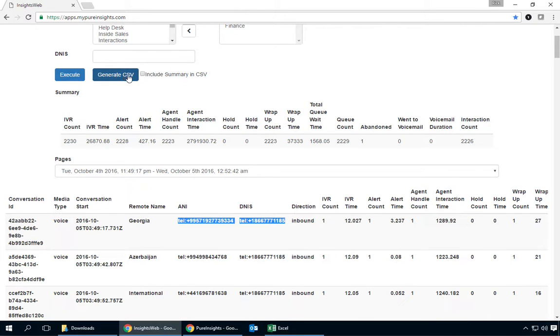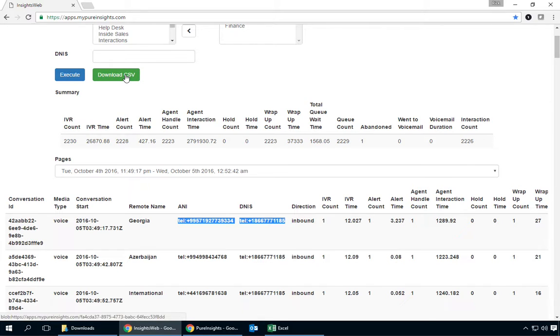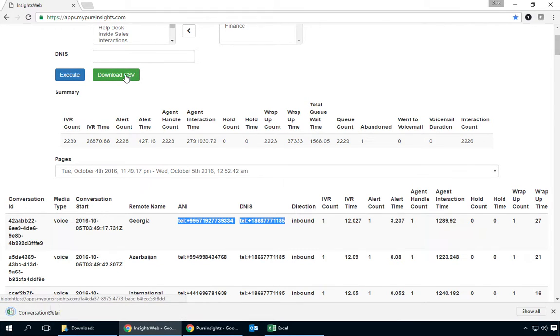What I'm going to do now is set the include totals for the summary and I'm going to go ahead and generate the CSV file. Once that is downloaded,